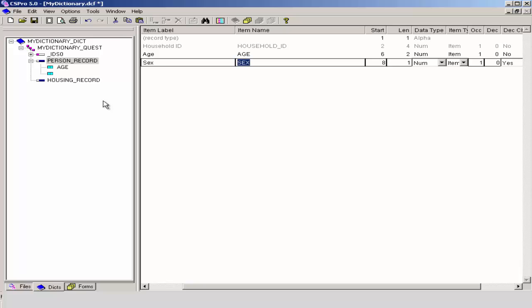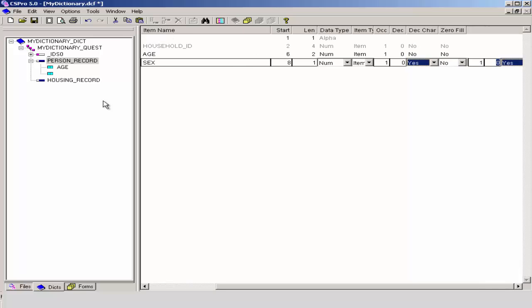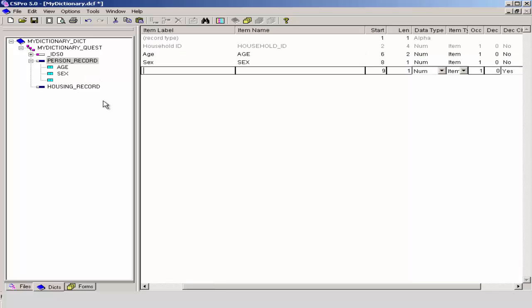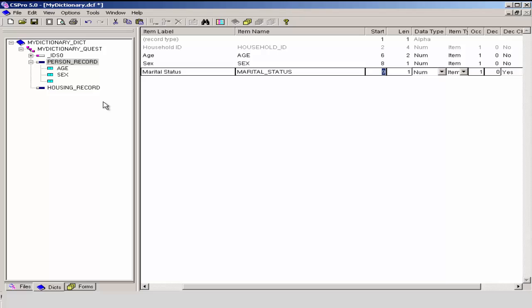My next item is sex. I will accept the default item name of sex, the default start position, the length since this only requires one character, and I will continue pressing Enter to accept the default attributes. The final item on our person record is marital status. CS Pro creates a default name of marital_status for us. I will accept that, and I will accept the remaining default values.